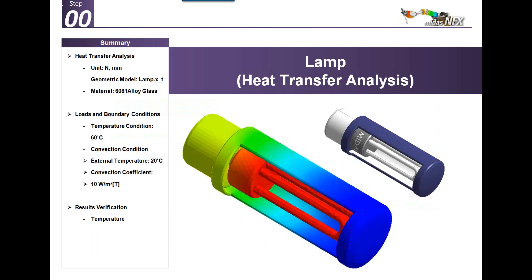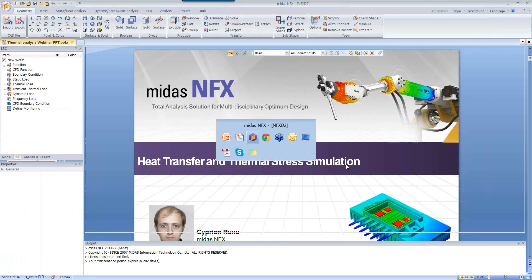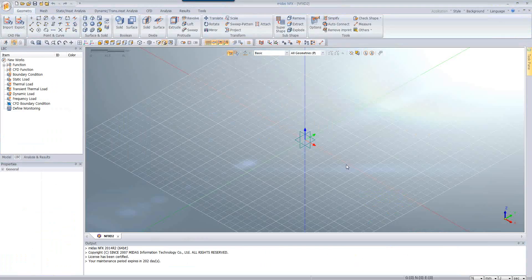Let me go into Midas NFX and show you how to perform a simple linear heat transfer analysis. Just wait a few seconds while I prepare.